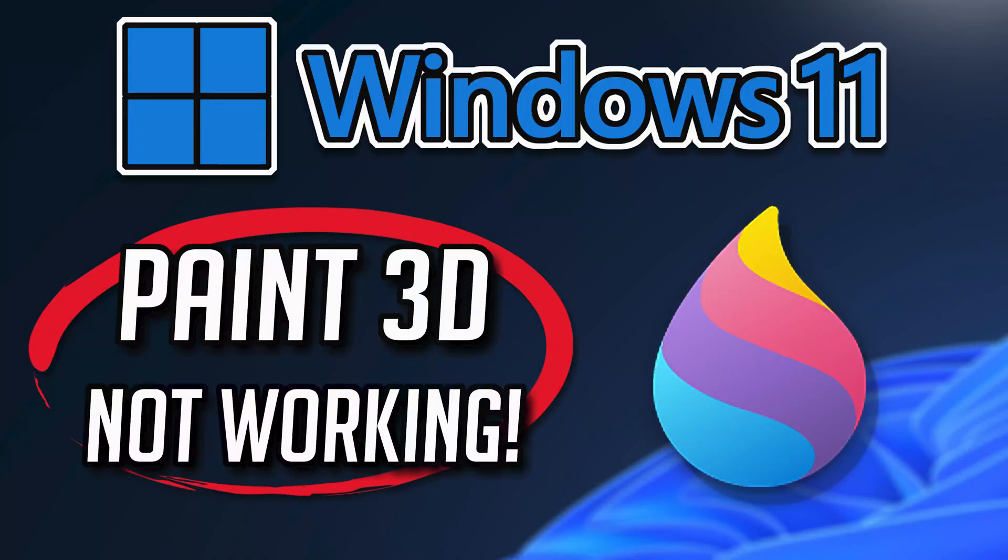If your Paint 3D app crashes, won't update, shows an error, or simply won't open, this could be happening because your Paint 3D app might be damaged or corrupt. Follow the steps in this video to learn how to fix your Paint 3D app in a quick and easy way.